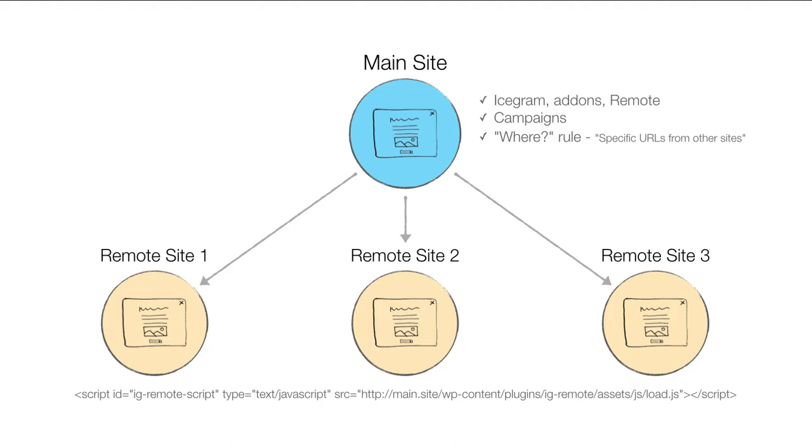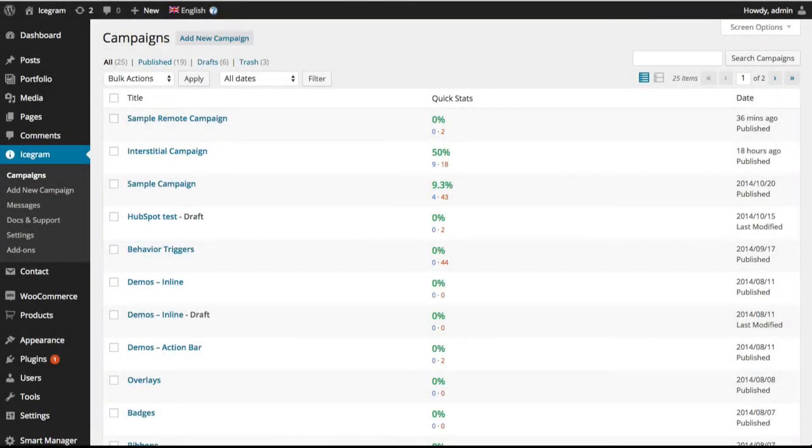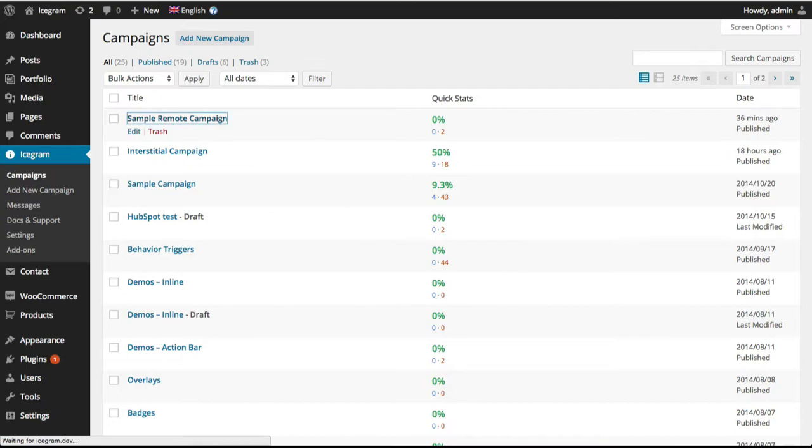Let's see an example to understand how simple this really is. This is our main site. We have an Icecream campaign set up here. We have also installed the Icecrime Remote plugin already. Let's edit the campaign.